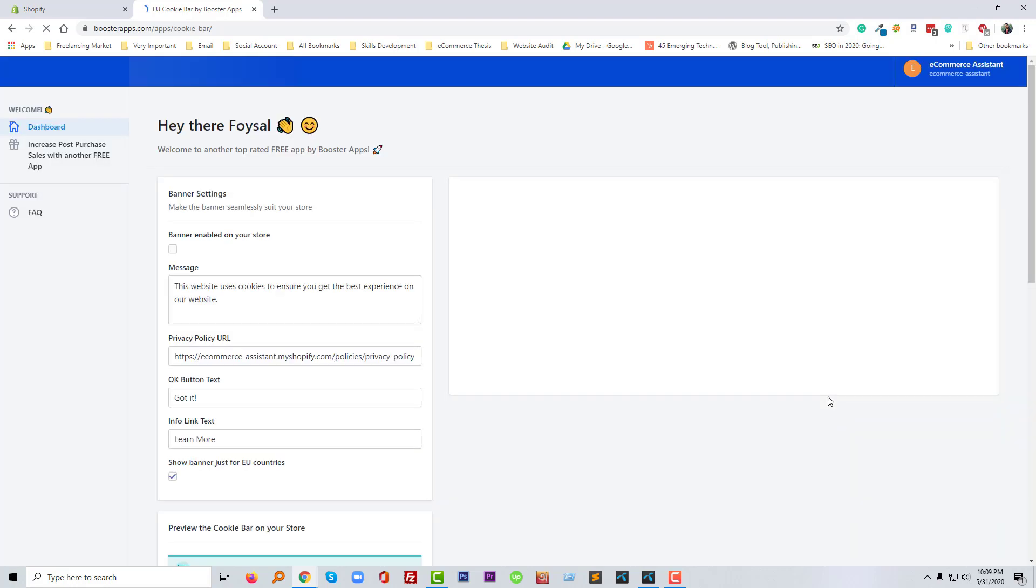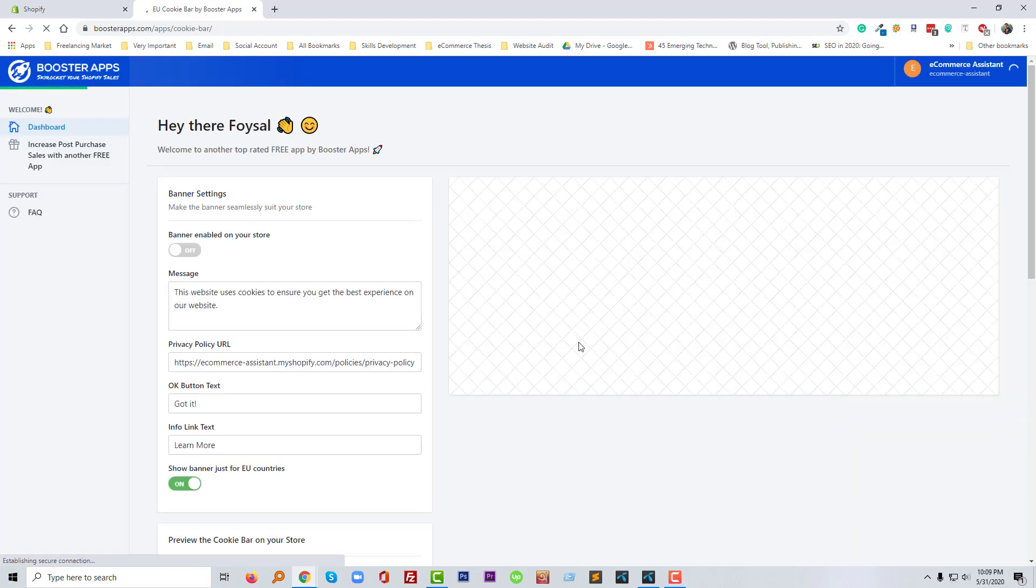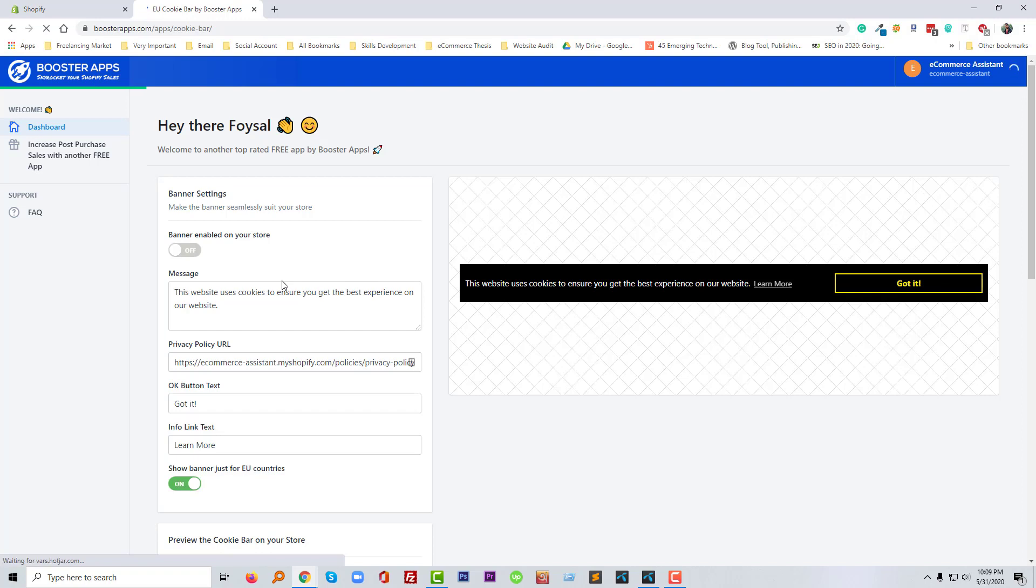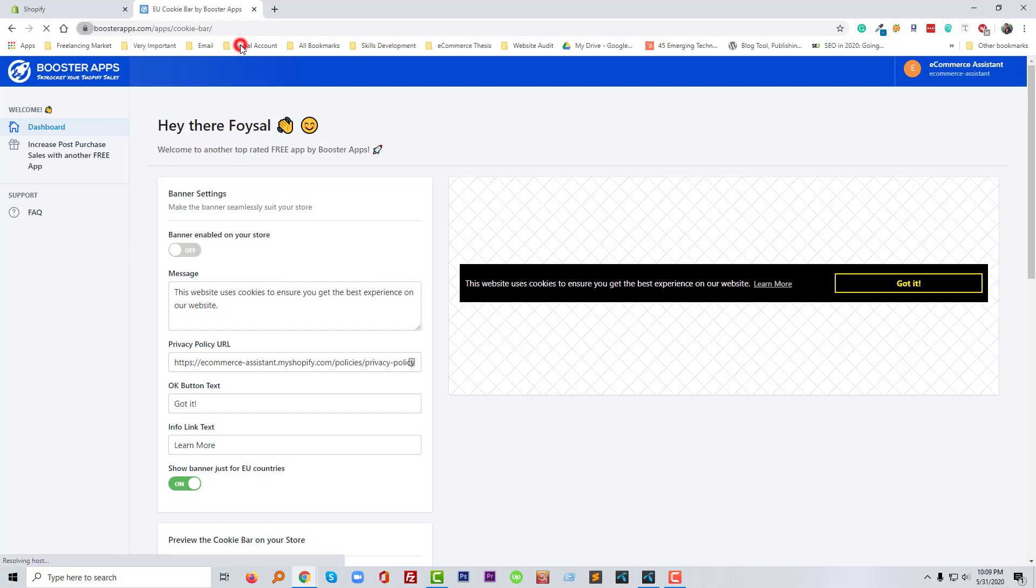Okay, we have installed this app. Now we can customize our app from here.